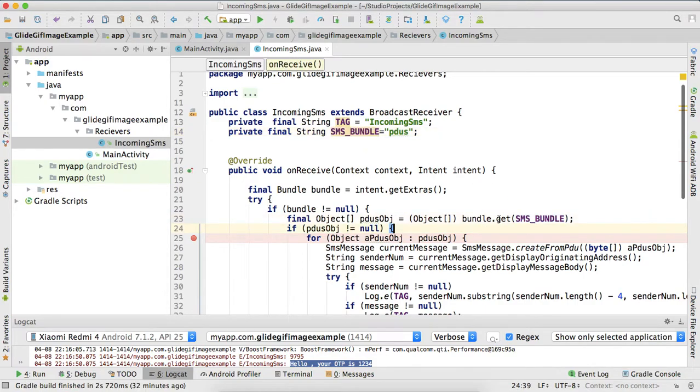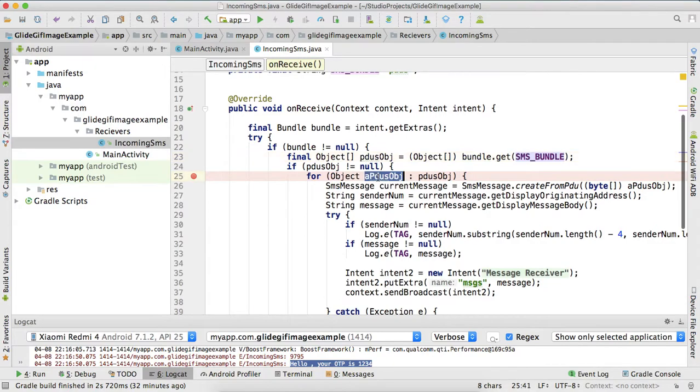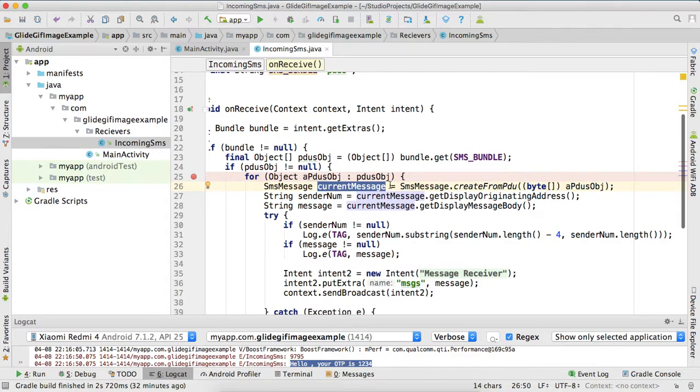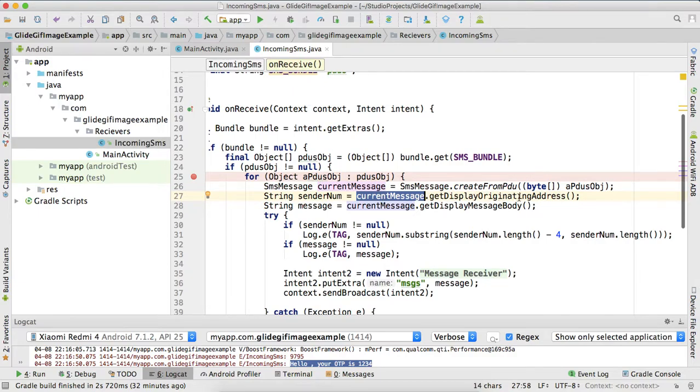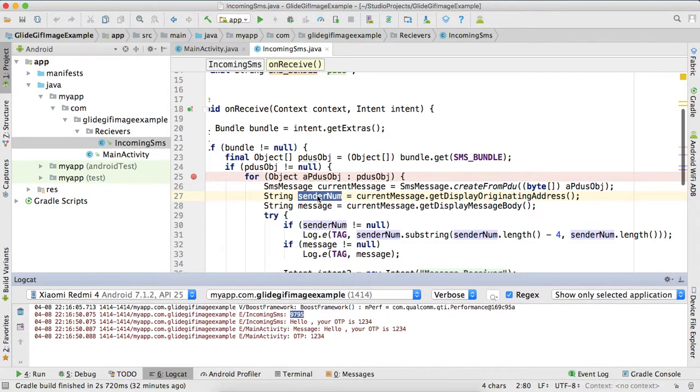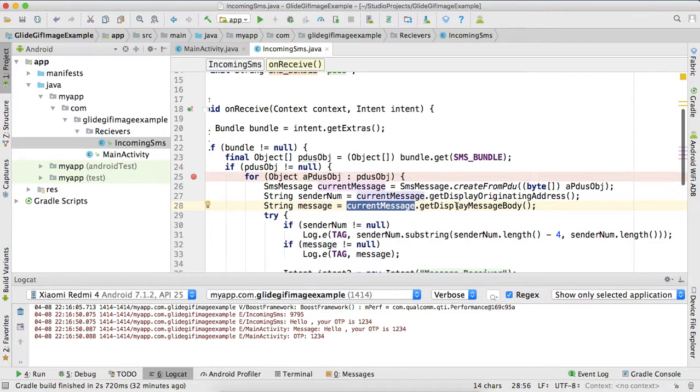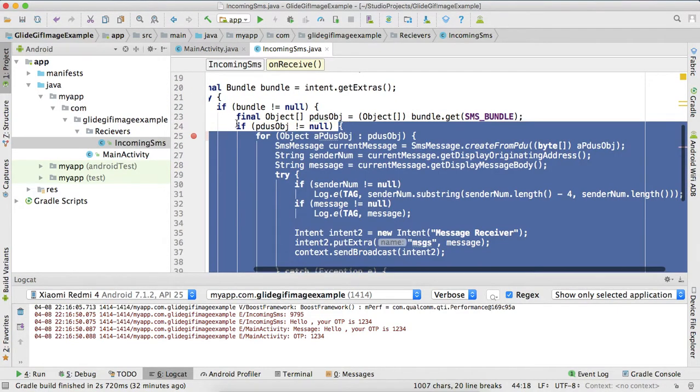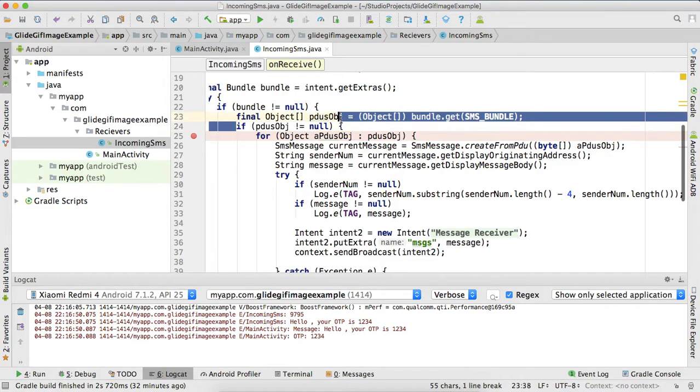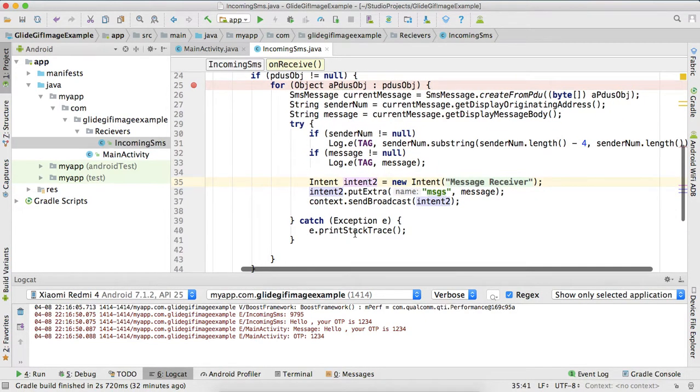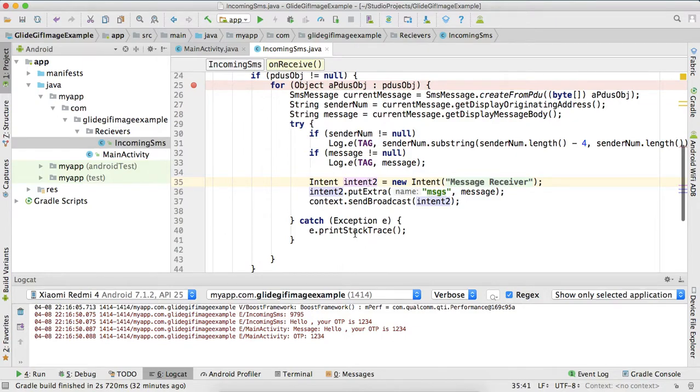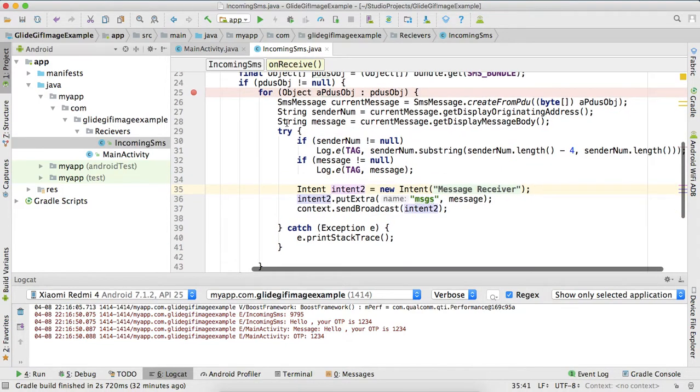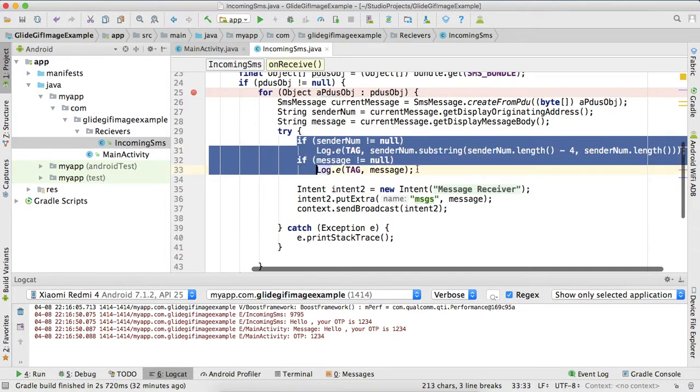Because I have the complete intent, the complete message, I just need only SMS data. So I'm filtering, I'm getting data from here and from this data object I am getting my current SMS, which is my OTP. Current SMS dot get display originating address is my sender number, sender number is this 9795, I'm printing just last four digits. This is my message: hello your OTP is 1234. Current message dot get display message body. And you should always check for null values because if somebody sends a fake message then this will be null and your application will crash.